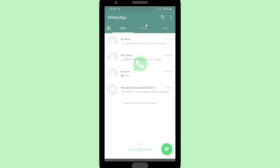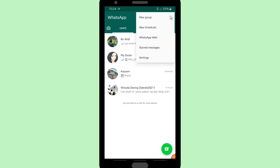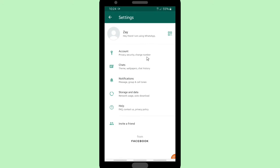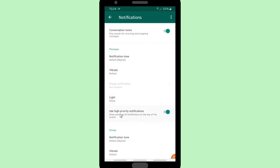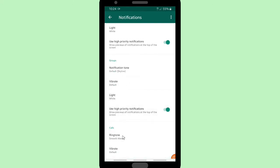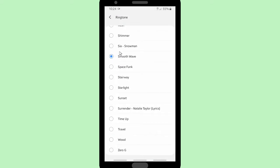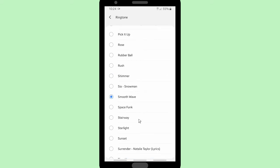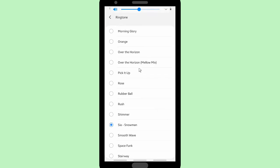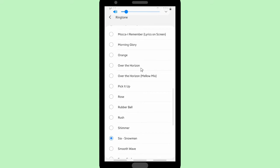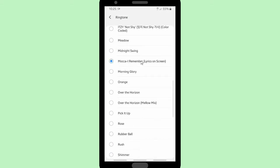Now let's check it on WhatsApp. Go to the three dots on the top right corner, go to Settings, and go to Notifications to see the ringtones I've added. Scroll up to find ringtones for WhatsApp calls and let's check — as you can see there is "Surrender" by Natalie Taylor and also "Snowman" by Sia. Let's play this — this is my favorite song and now it's already in my WhatsApp ringtones.